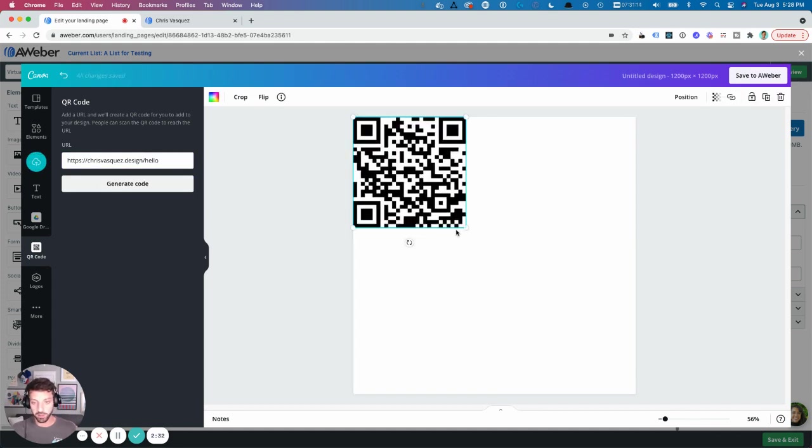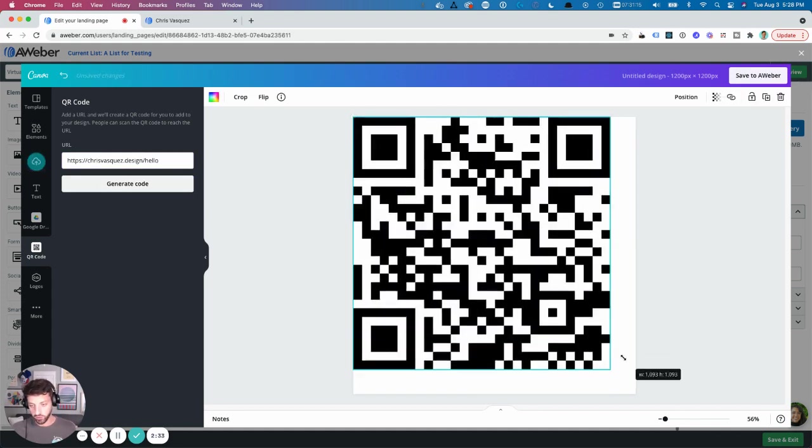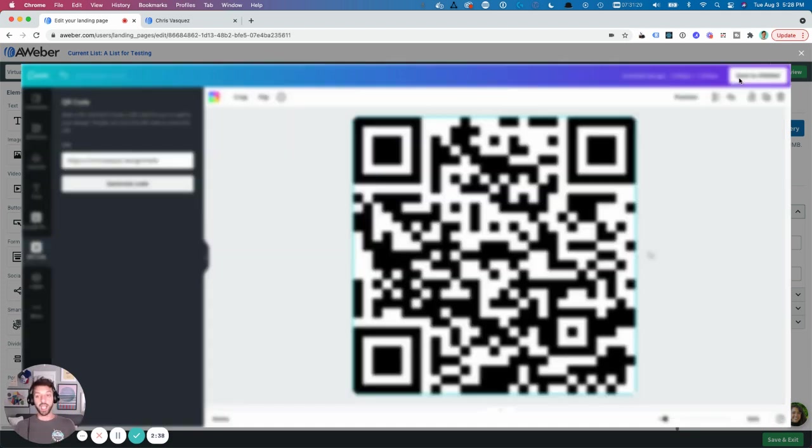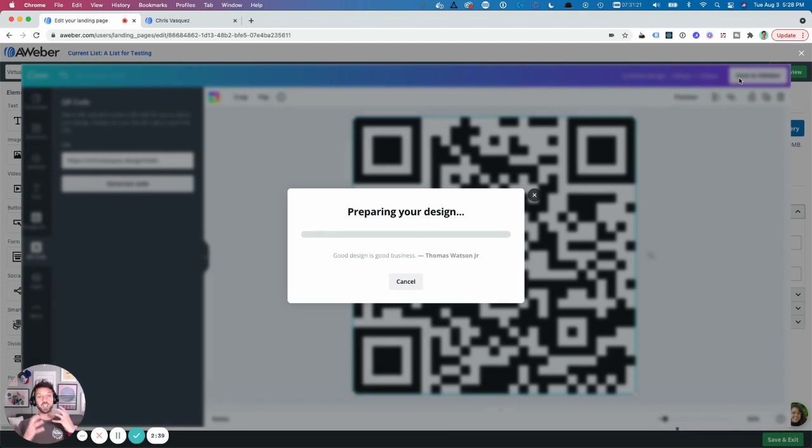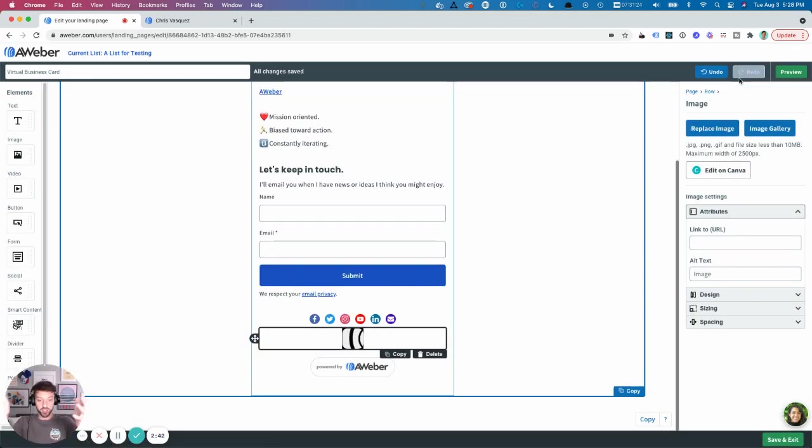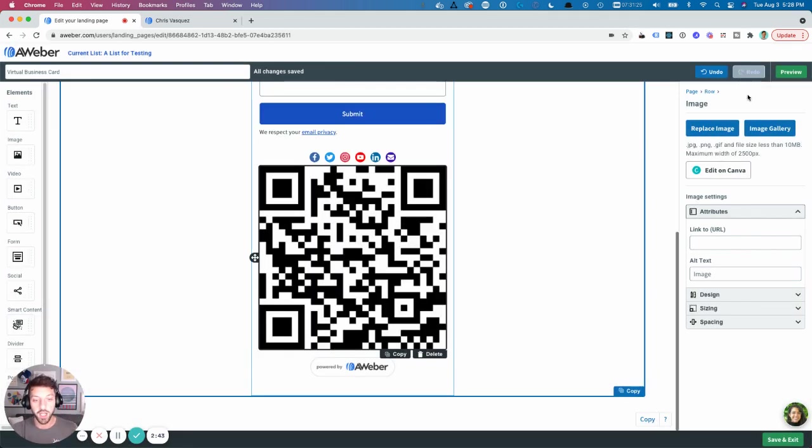I'm going to stretch this out a little bit more so it fills the whole size of this block. Then I'm just going to hit save to AWeber. It's going to do its magical thing where it takes it from Canva, puts it in AWeber, and there it is.